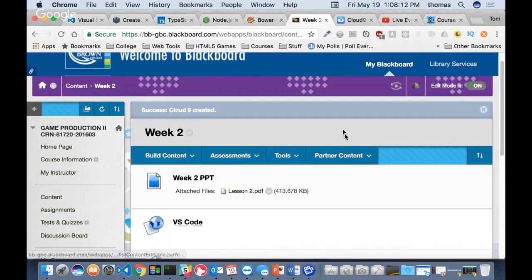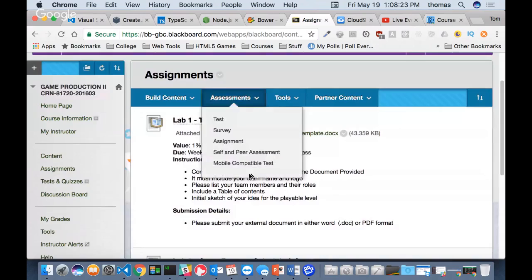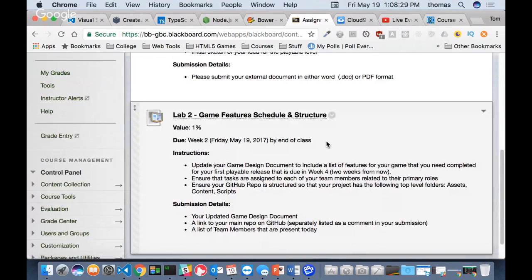These links are the ones I'm showing, and I also have the PowerPoint for today. Inside the assignment section there's going to be Lab 2. Lab 1 is done and marks will be coming in today. For Lab 2, what you're going to be doing is updating your game design document to include a list of your features for your game that you need completed for your first playable release, which is due in week four. We're at week two, so two more weeks.